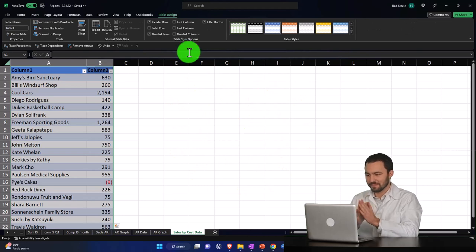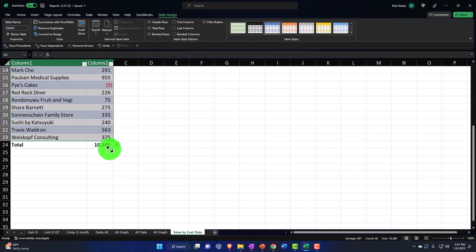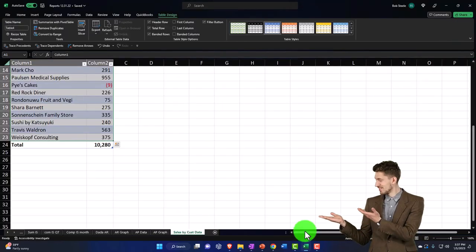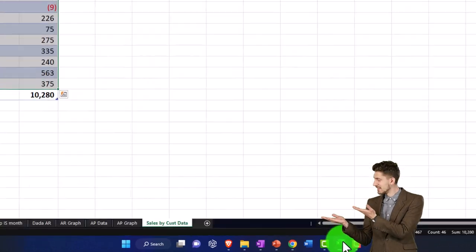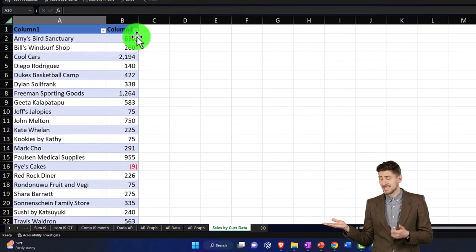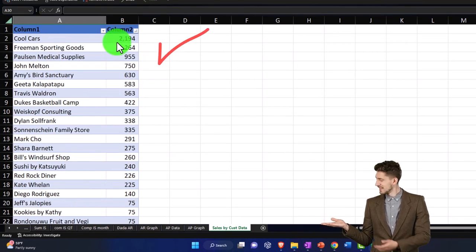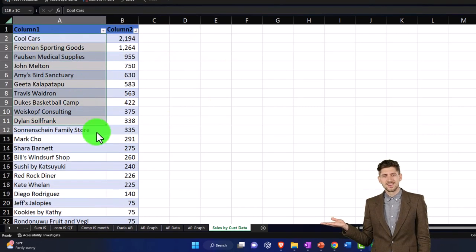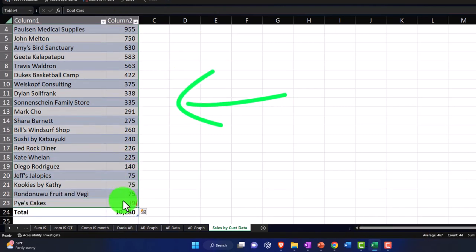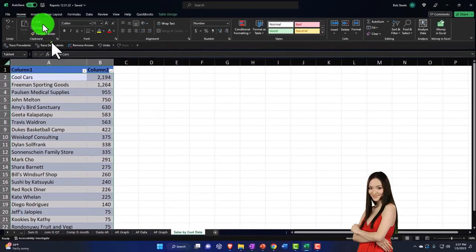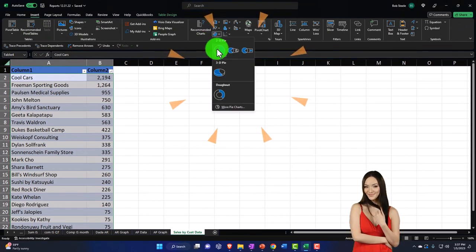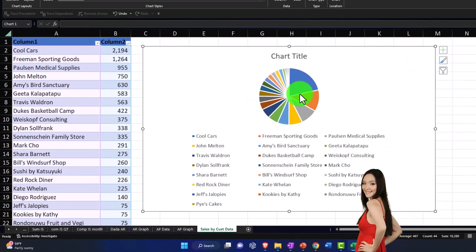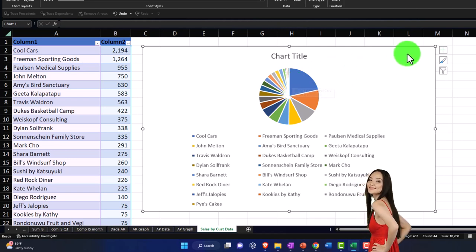The total shows 10,280 — still matching QuickBooks, nothing got messed up. Now hit the column drop-down and sort Z to A, top to bottom. There are too many items to make a readable pie chart. Just to illustrate the problem: if I select just the data — not the total, not the headers — and go to Insert and make a pie chart, you can see the slices are way too small. No one can get any meaningful information from pie slices that tiny.